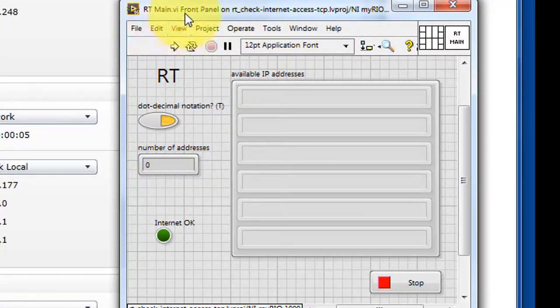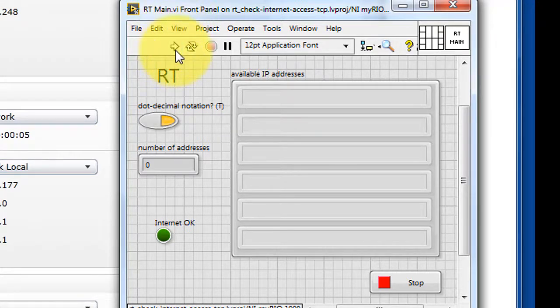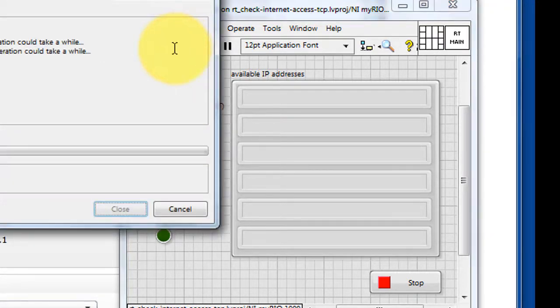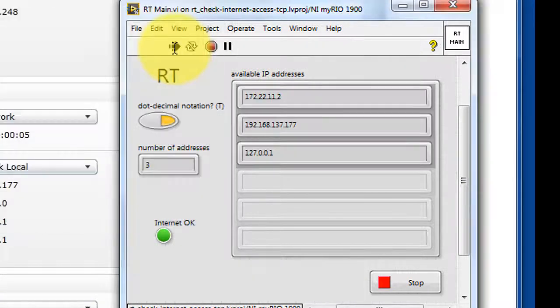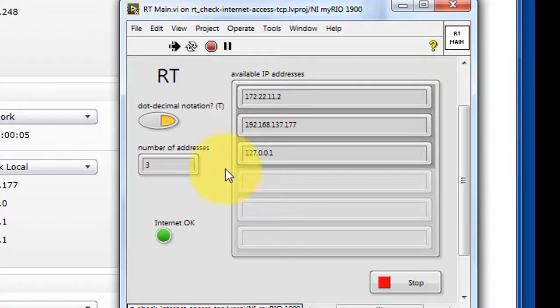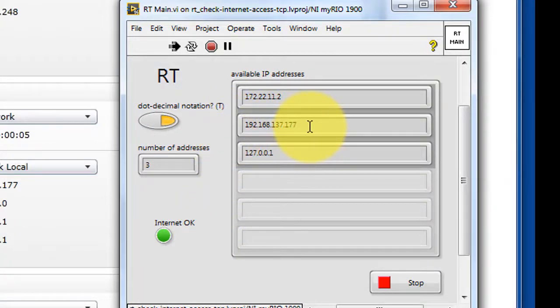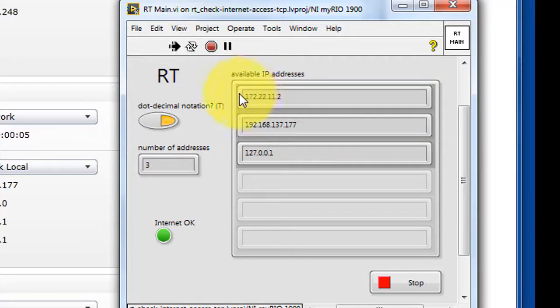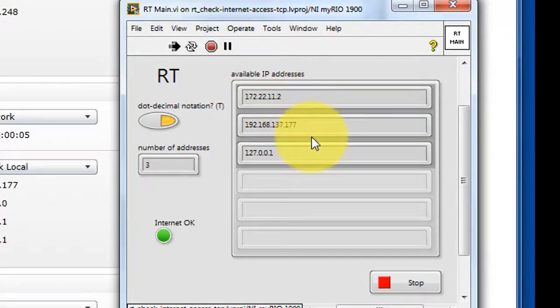To confirm the internet connection, I'm going to go ahead and run the Check Internet Access VI. And this indicator confirms that we do have internet access. Here's the wireless IP address, and again, here's the IP address that's just for the USB cable.